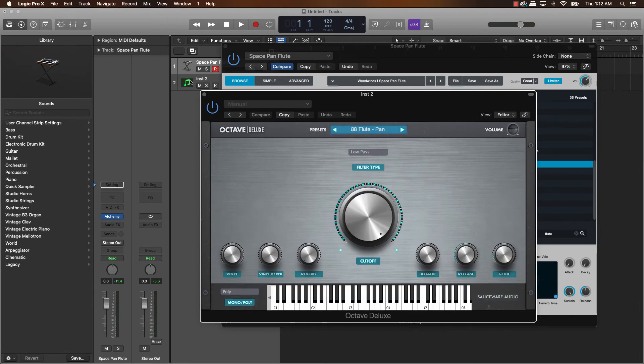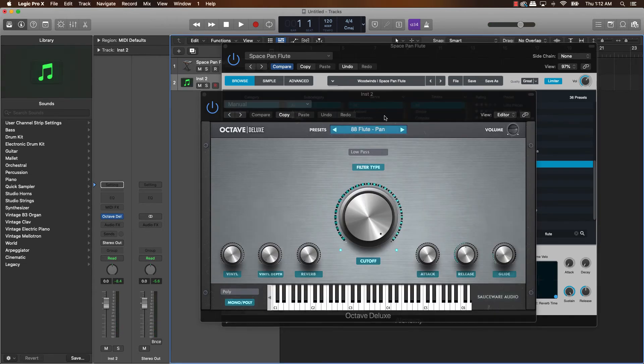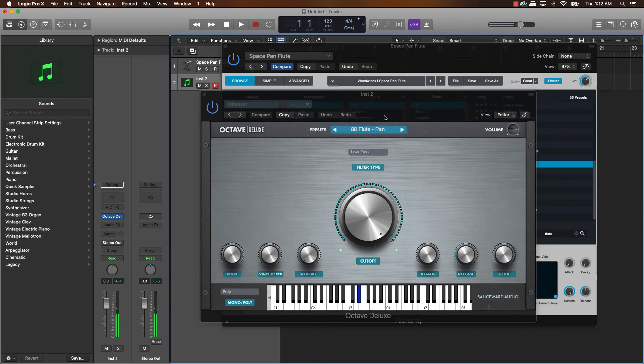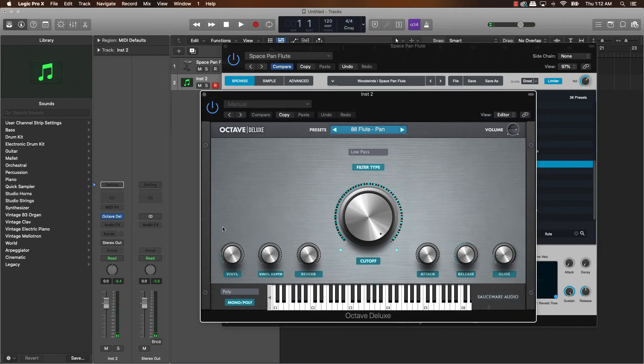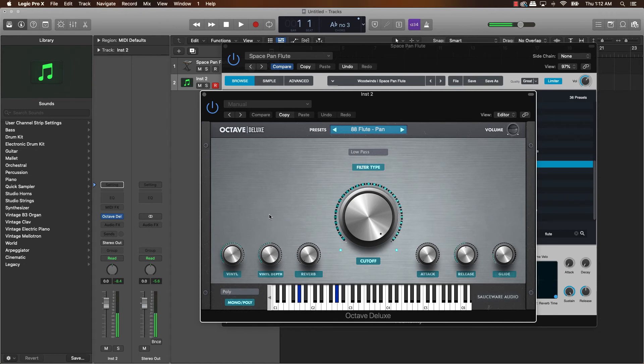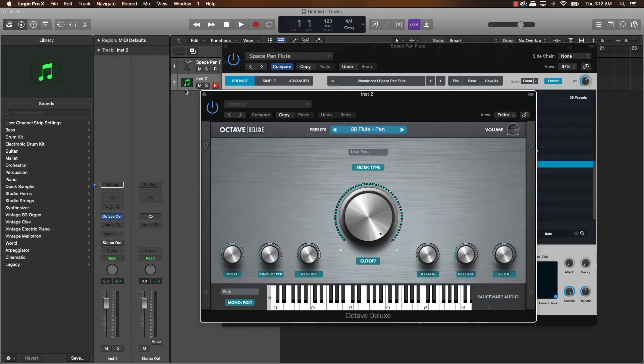And again, this is Octave Deluxe. And the cool thing is you can just come over here. It already has a built-in vinyl joint. You can do a glide on it. A whole bunch of stuff here.